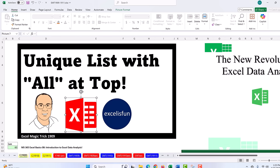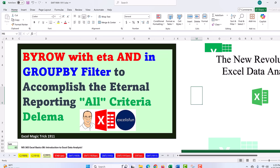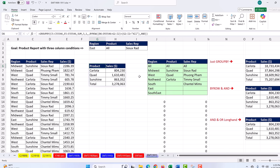That was a trifecta of fun. In 1909, we saw a unique list with 'all' at the top. In 1910, we saw the amazing dynamic range reference operator and the spilled range operator. And in this video, we just flat out had fun with reporting. We'll see you next Excel Magic Trick.